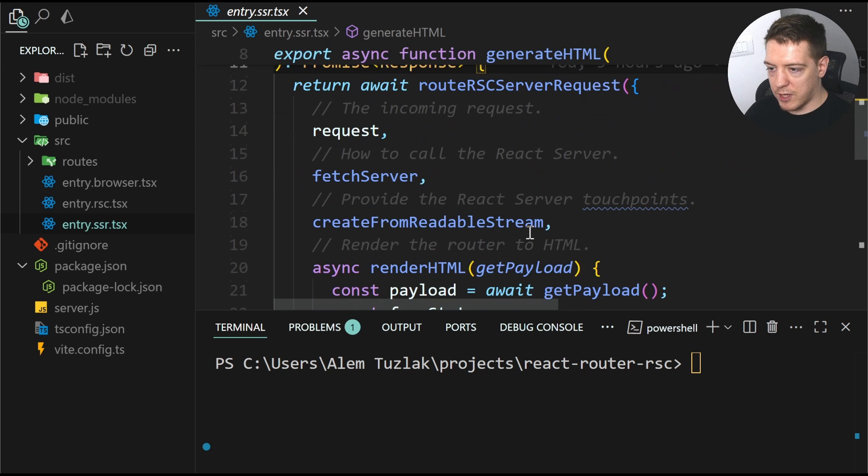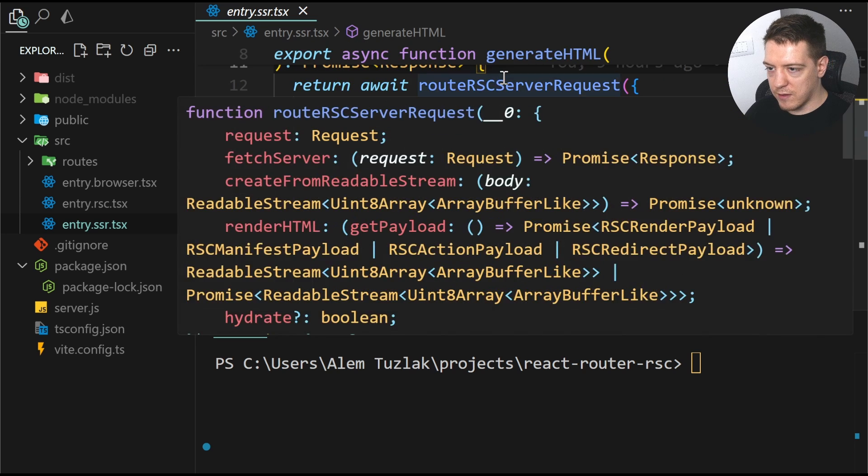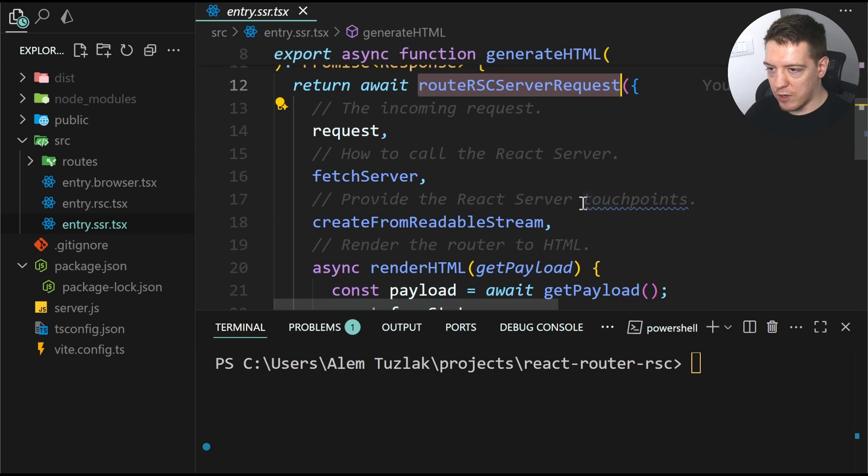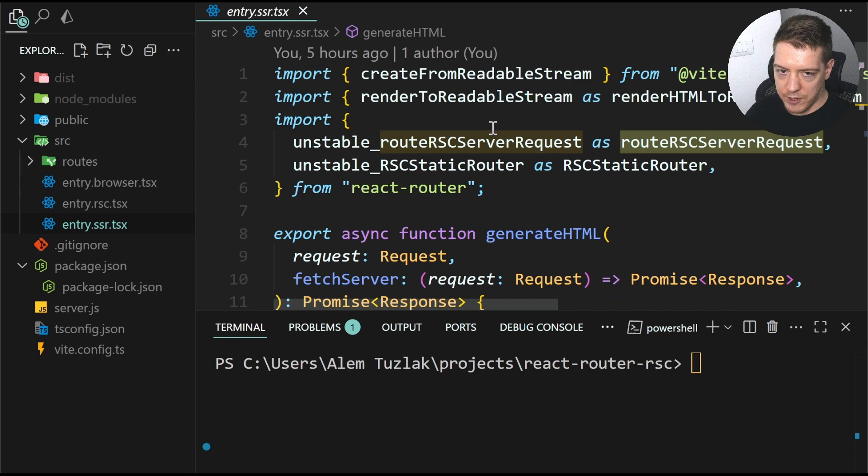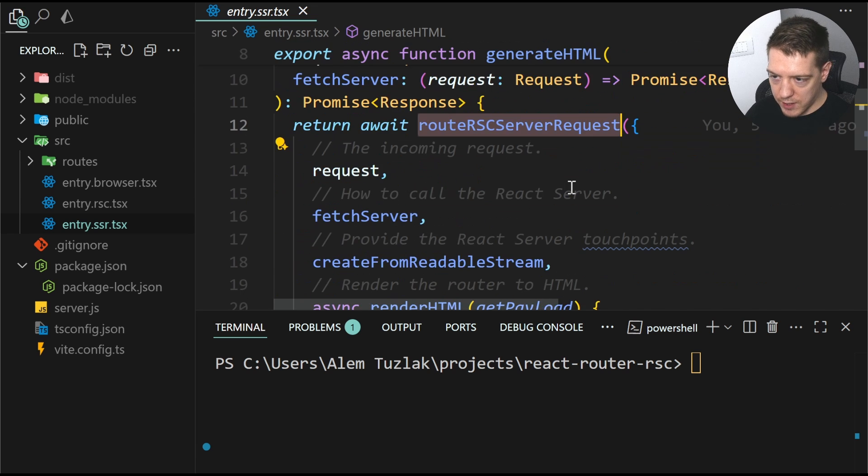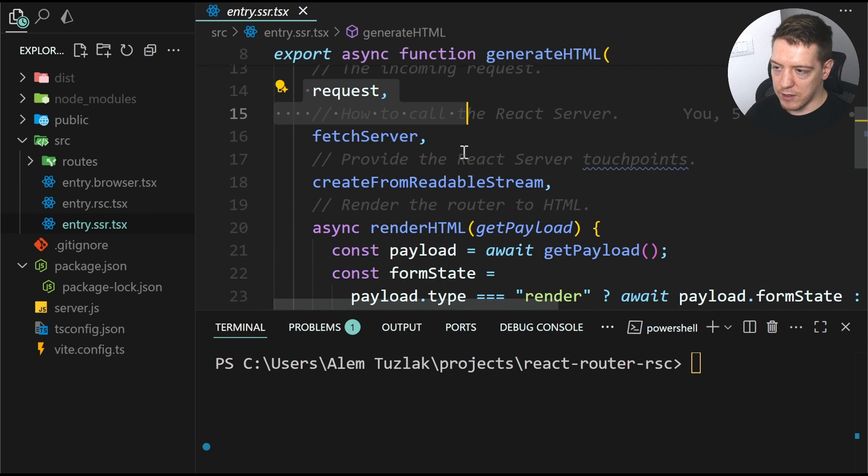And basically what this does is, it calls RSC server request from react-router. And then it takes the recurrent request,